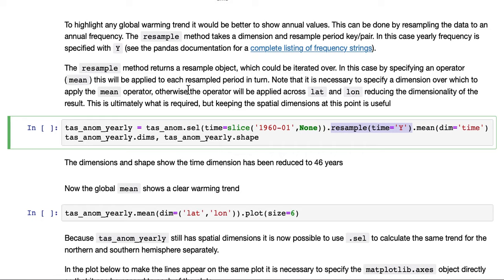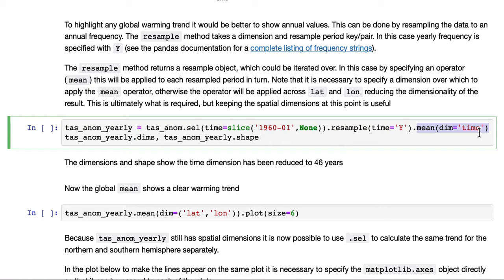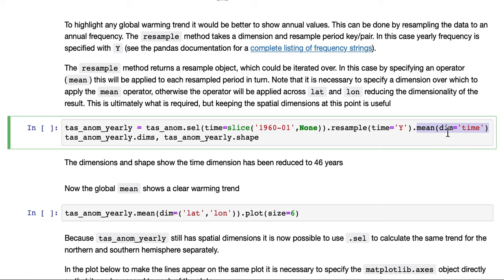The resample method returns a resample object. We could iterate over that. But in this case, by specifying the operator mean, this will be applied to each resampled period in turn. Note that it's necessary to specify the dimension over which to apply the mean. Otherwise, the operator would be applied across the latitude and longitude dimensions, reducing the dimensionality of the result. We'll keep the spatial dimensions at this point because it could be useful.